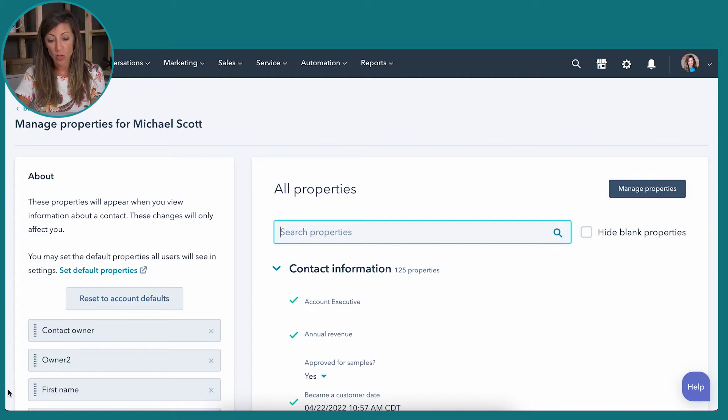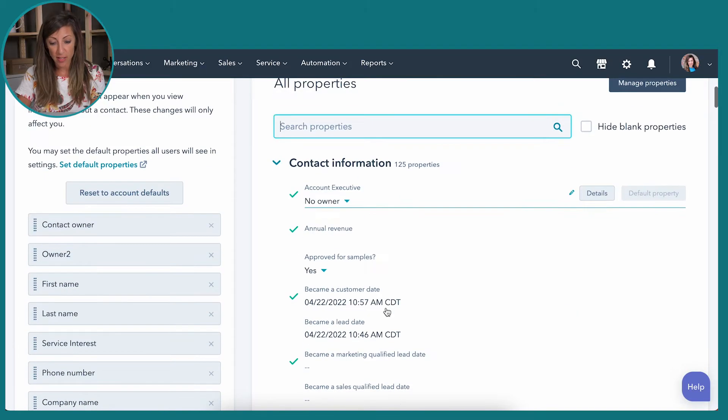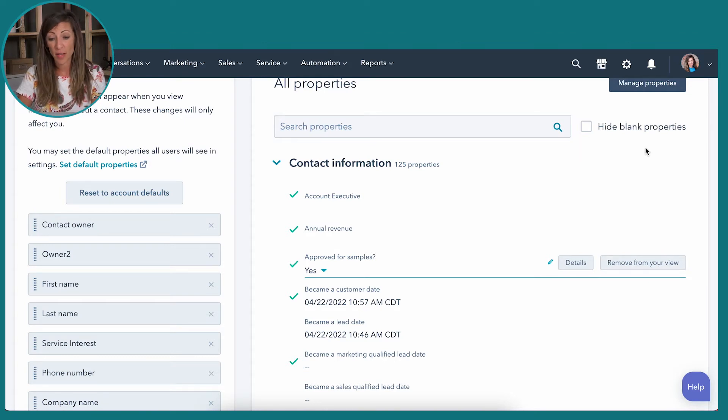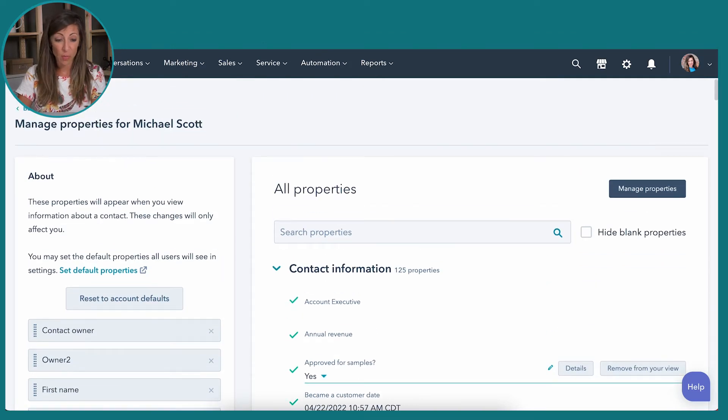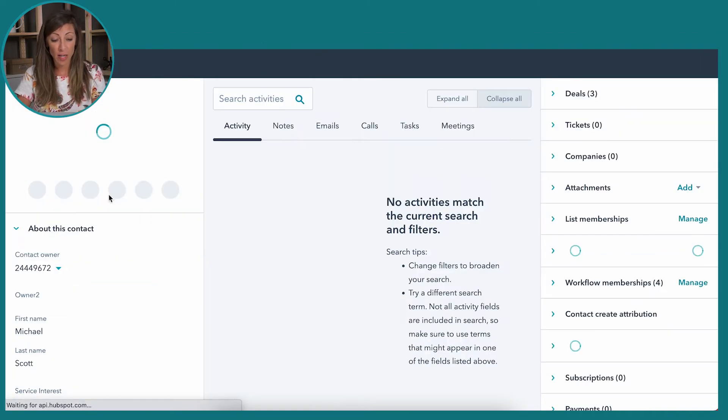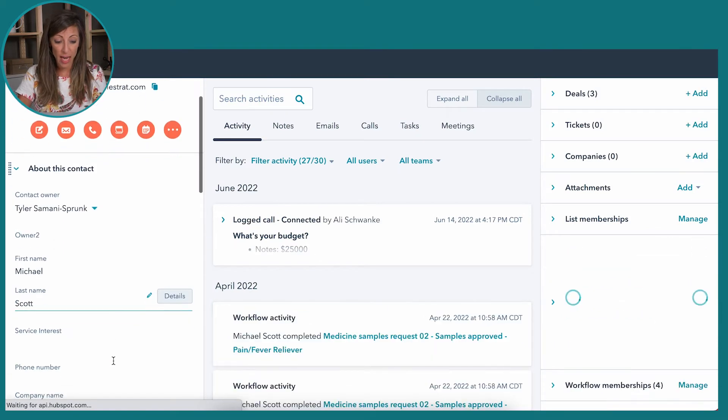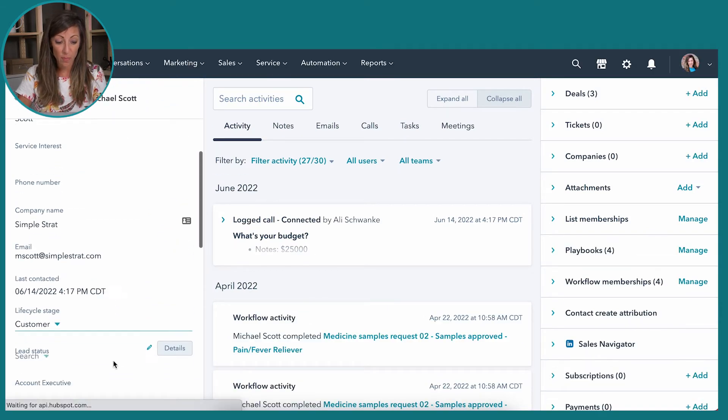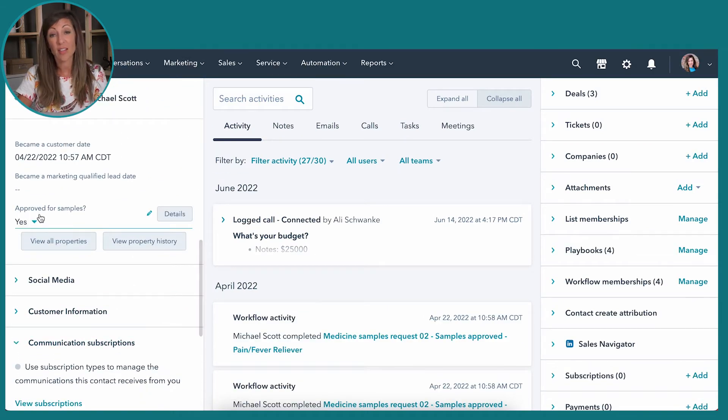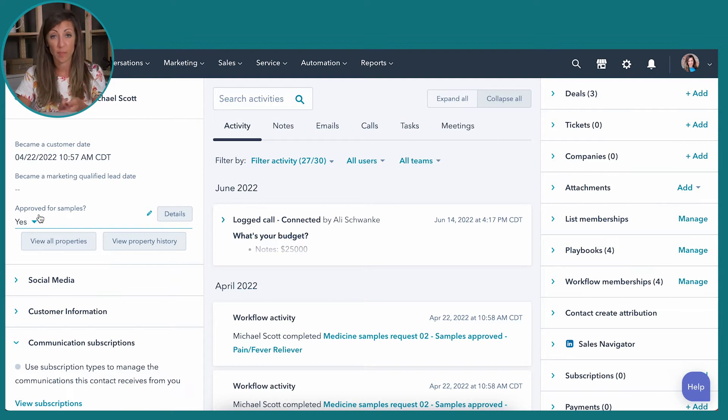So in this particular use case, where I am in HubSpot will customize this view just for me, the user. It's not going to affect any of my other team members. So if I want to actually see if this person has been approved for samples, I'm going to click add to my view, and then I'm going to go back. And just like it showed me here, it's actually going to add it into my view, but it sticks it at the bottom because it was the last piece of information I just added.